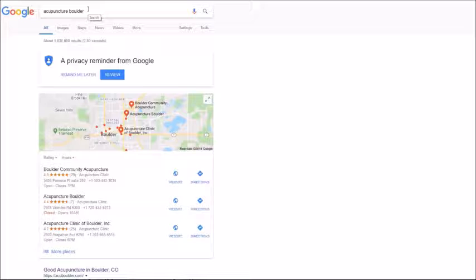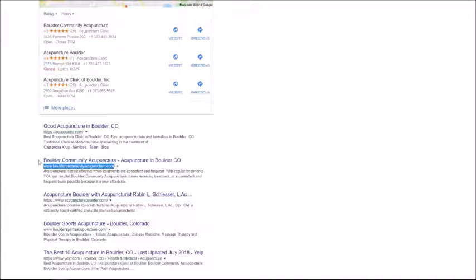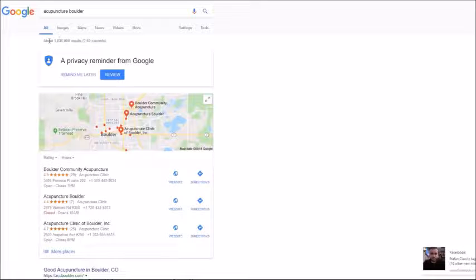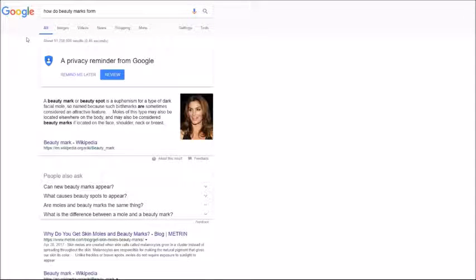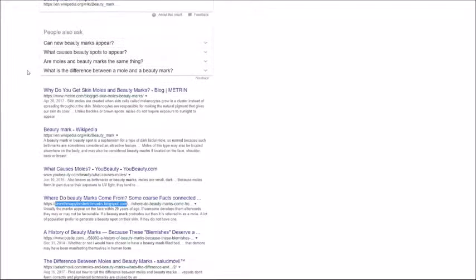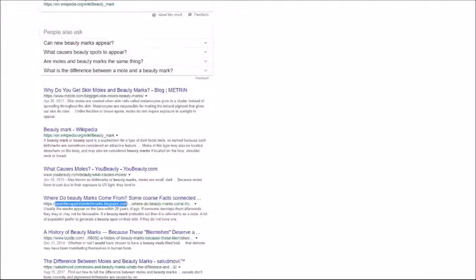For example, our beta tester Eric reported his ranking for acupuncture Boulder keyword. He got position number two on page number one of Google for a very competitive keyword with more than one million results. Second keyword reported by Lane, he got ranking for how to do beauty marks from home keyword and he got position number four for this keyword. Next result is reported by Mike and he got birthday party crafts keyword and he told us it was not really easy. As you see the competition is crazy huge here, but he was able to get this result in three months for his client.